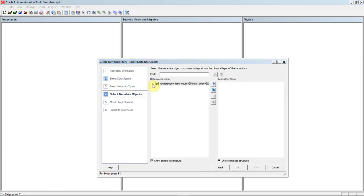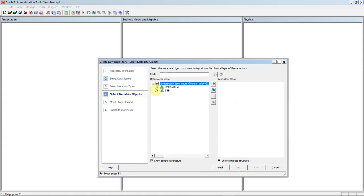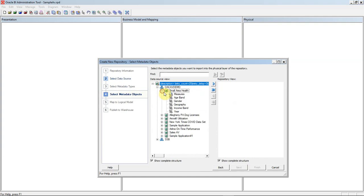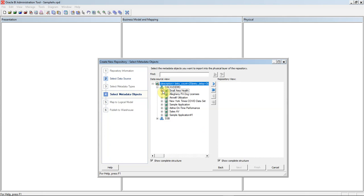We can see that we've now connected to our ADW instance, and if we expand the data source view and select the user that we logged in as, we can see all of our analytic views available on this database. And if we expand further, we can see some of the measures and dimensions that come along with these AVs.